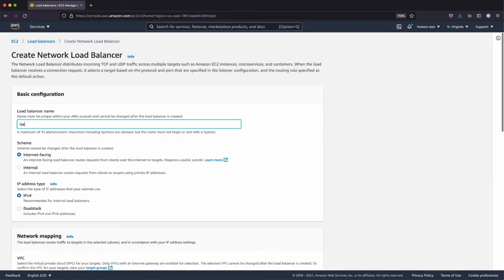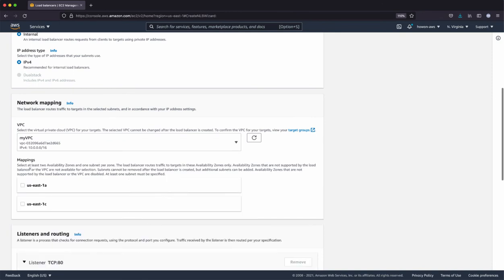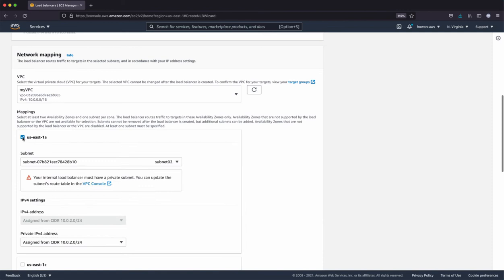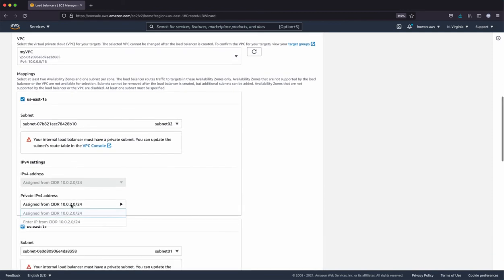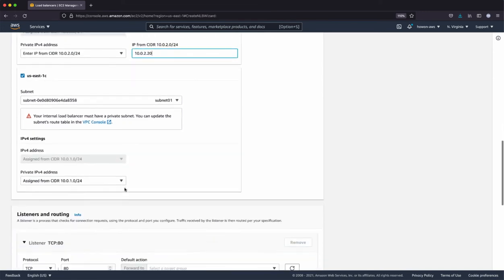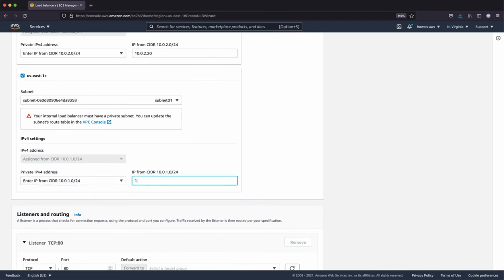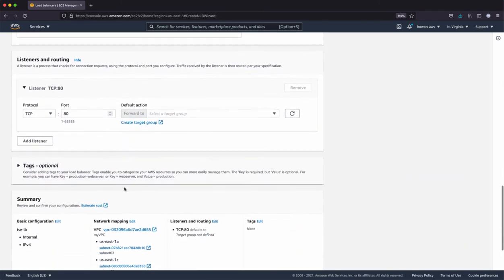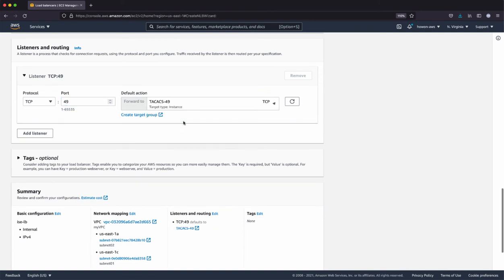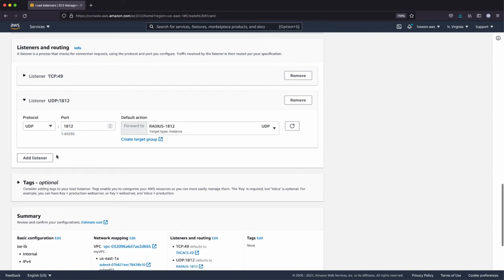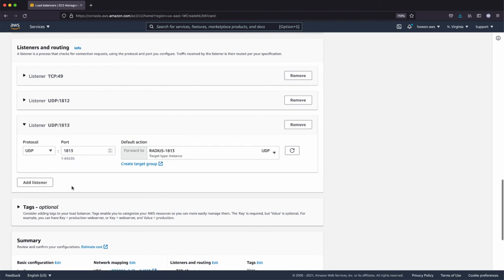I'm going to name it ISCLB. And it's going to be internal. And I'm going to use the VPC. And since I have two subnets with the two ISE instances, I'm going to enable both subnets. And I'm going to assign a fixed IP address for each of the subnets. And I'm going to add the listeners for incoming traffic, starting with the TACX. And then radius authentication. And the radius accounting.